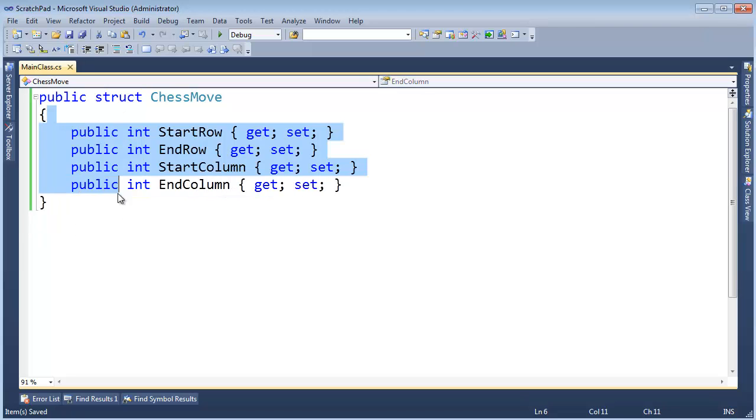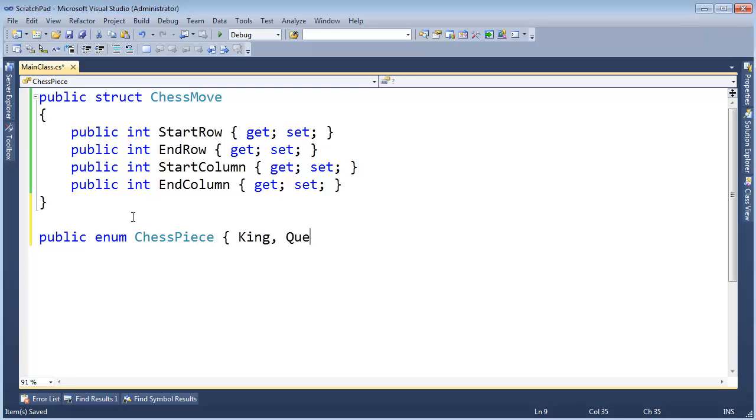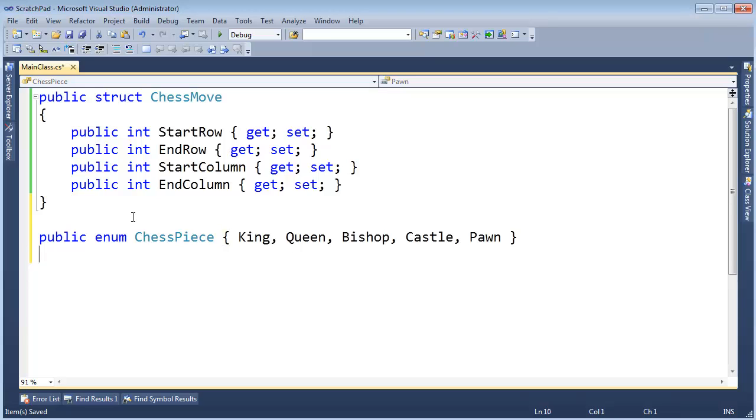So let me, and I can't remember everything that's in chess, but I think we can get enough. Chess piece, and I know there's a king, there's a queen, bishop, castle, pawn. I'm sure I'm forgetting some. It doesn't really matter for purposes of this example.